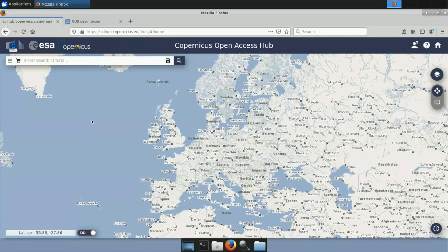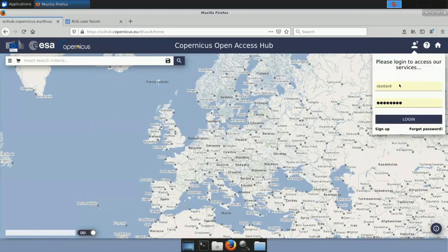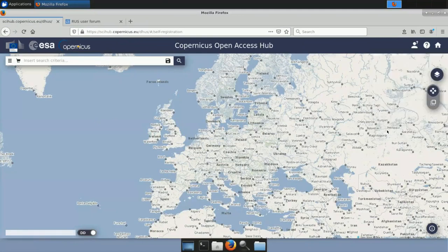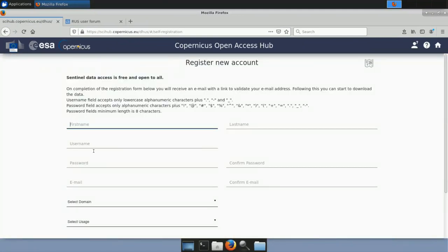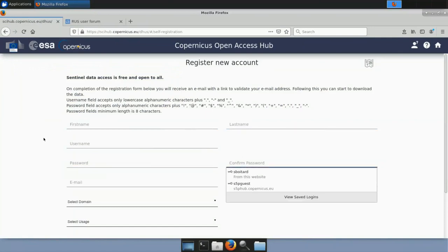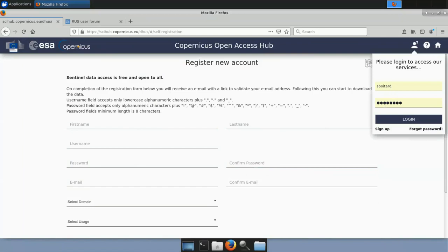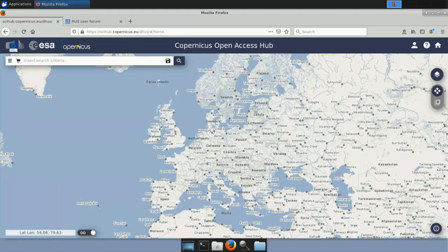All Sentinel data are freely available, but to download products you first need an account on the Sci-Hub. Hit the Sign Up button if you don't have one, fill in the various fields, and you will receive an automatic email to verify your address. Once you have an account, use your credentials to log in. I'm going to show you the procedure to download the Sentinel-3 images for June 20, 2018.